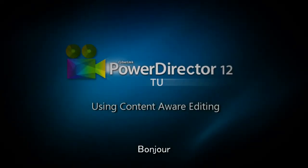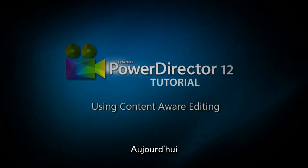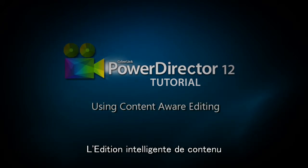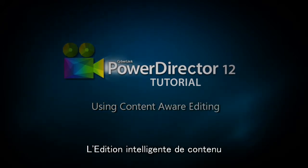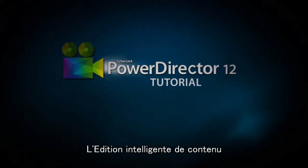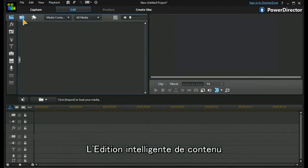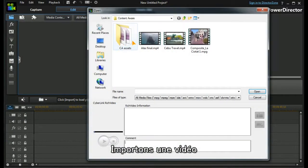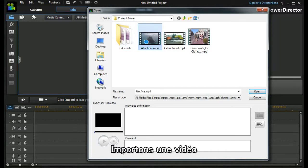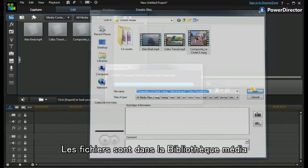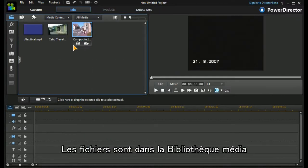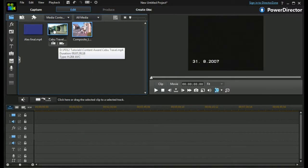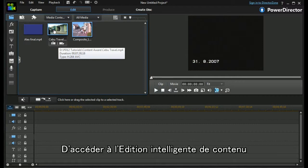Hi, my name is Adrian, and today I'm going to look at content-aware editing. So let's import some video files into our media library. First thing we see is that there are a couple of ways we can actually access content-aware editing.